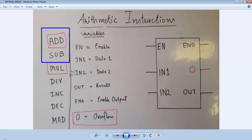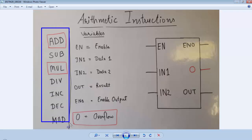These are all the arithmetic instructions for Select PLC. The first one is add, then subtract, multiply, divide, increment, decrement, and modulus.